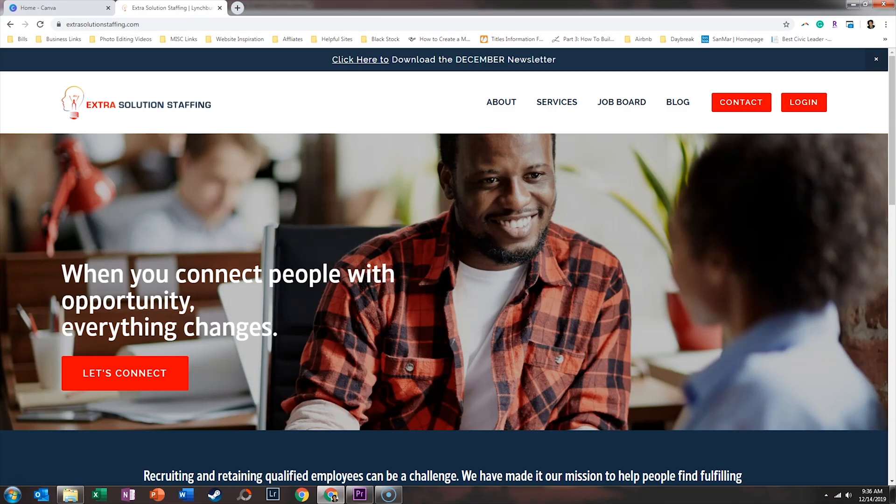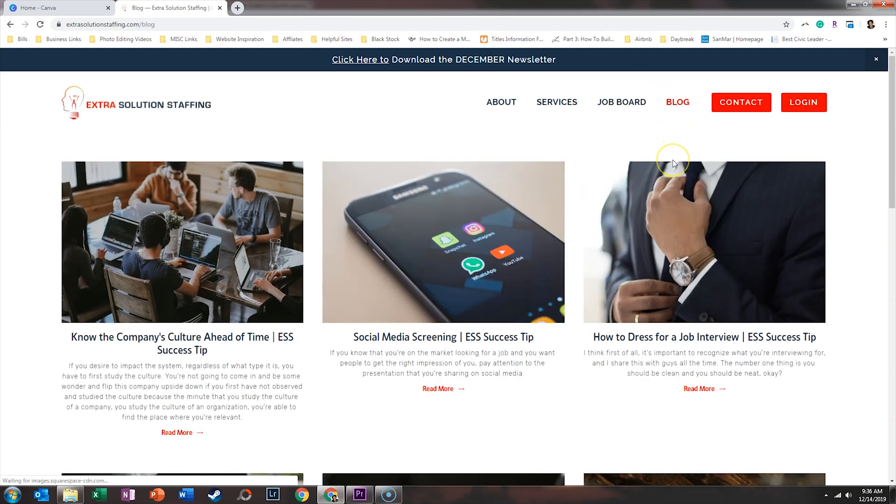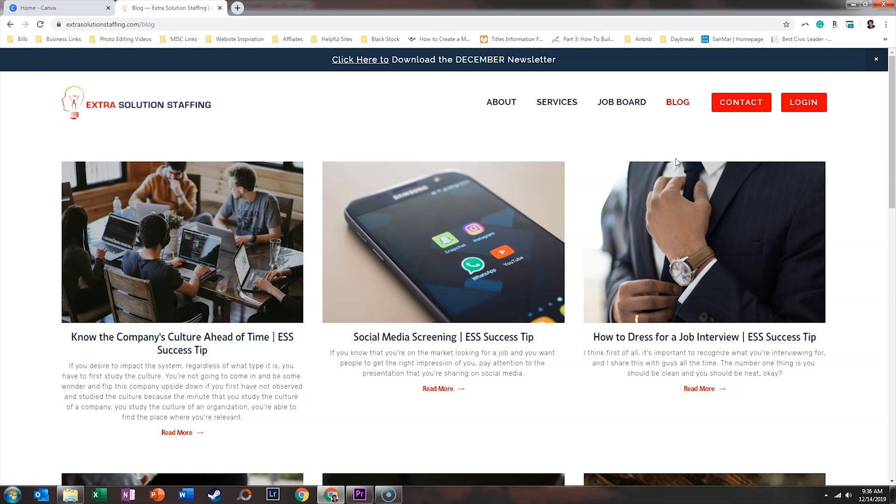First, we want to find some quotes that we can utilize within our graphics. Now, Extra Solution Staffing has a fantastic blog. So we're going to head over to their blog and we're going to pull some quotes from the blog posts they already have. Now, in your organization, maybe you don't have a lot of quotes at your disposal and you can always use Pinterest or you can just Google inspirational or motivational quotes and that's where you can pull your content.